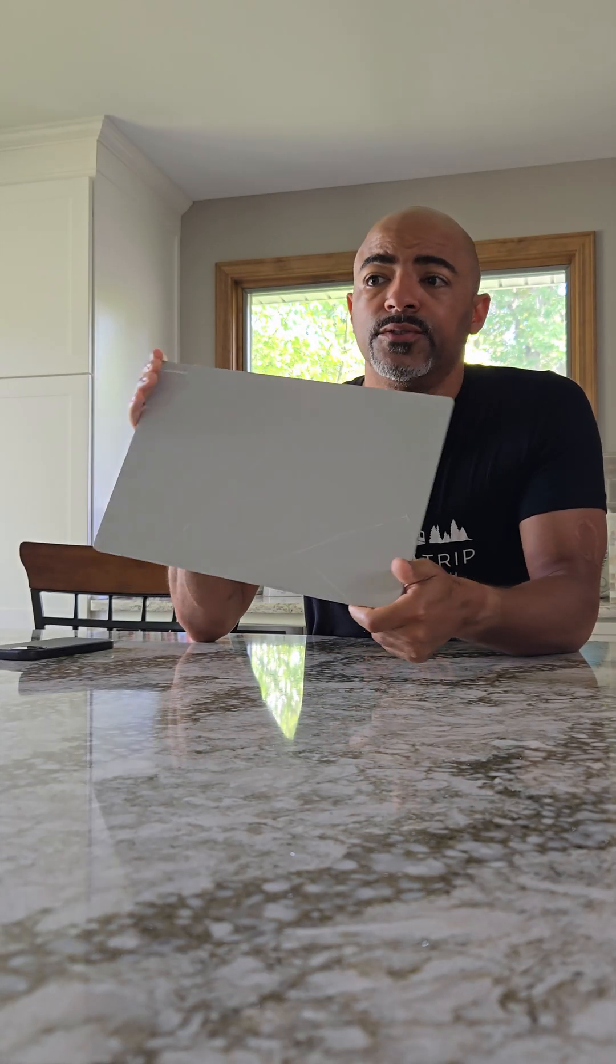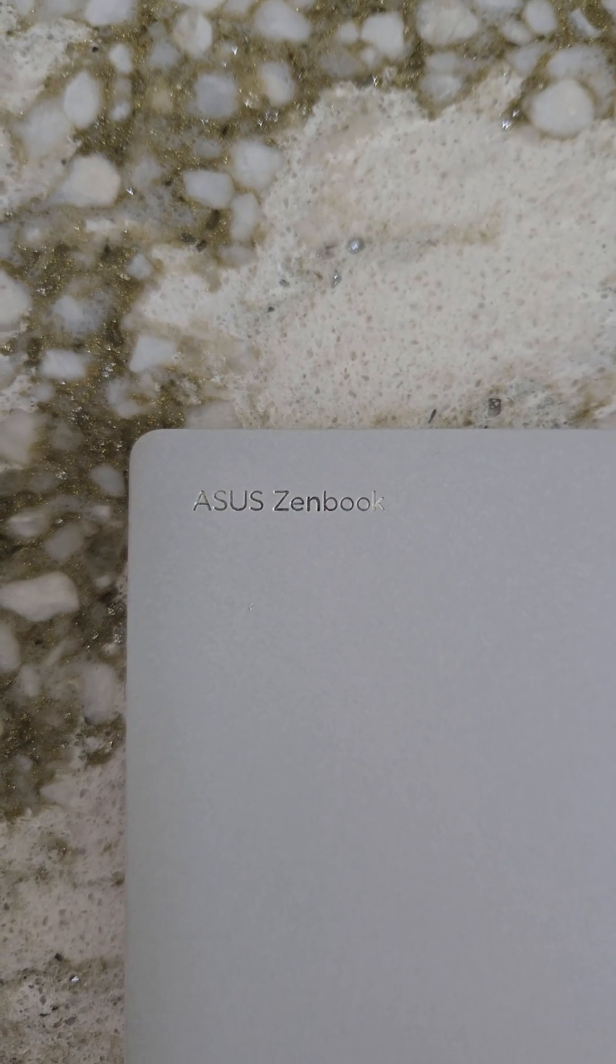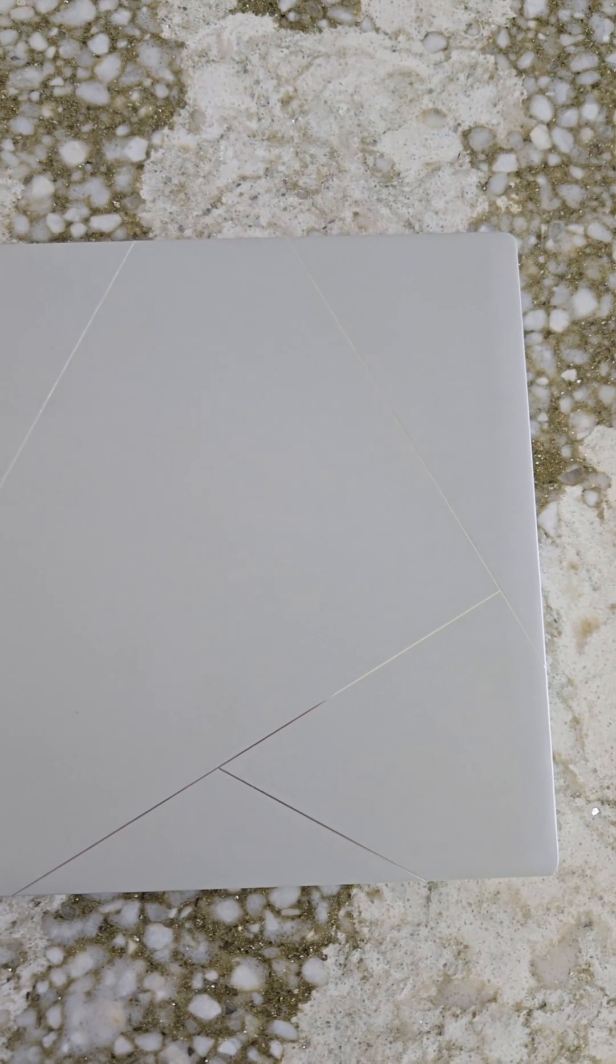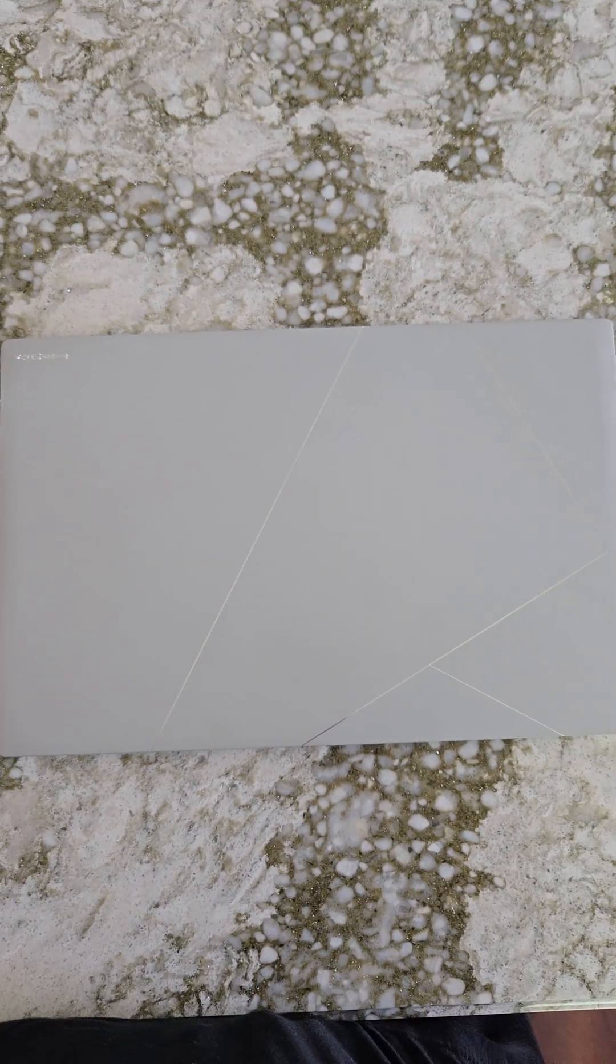This laptop has ruined it for me. What is it? The Asus ZenBook S16 with its seraluminum casing. Yeah, it's beautiful. All right, we'll get into more of that.